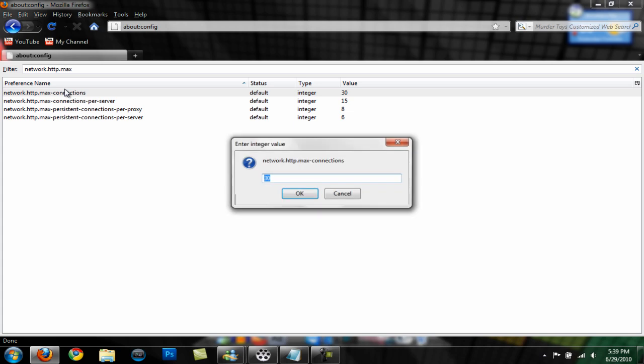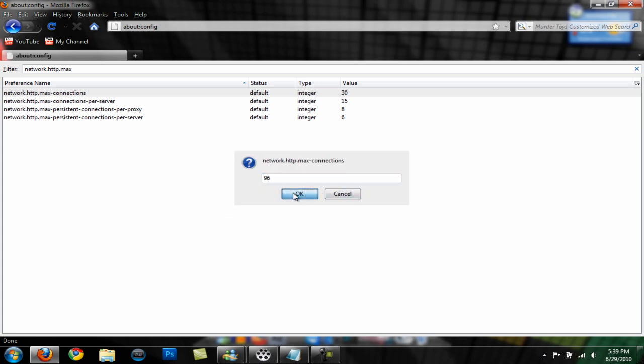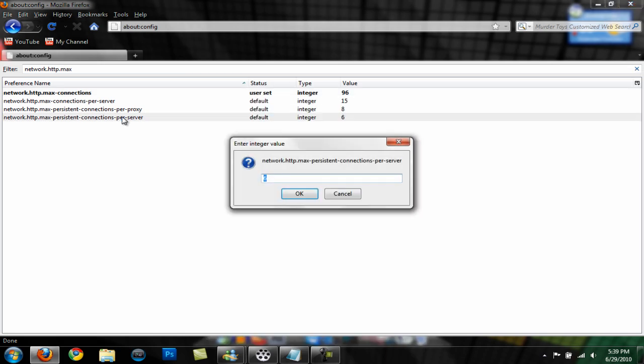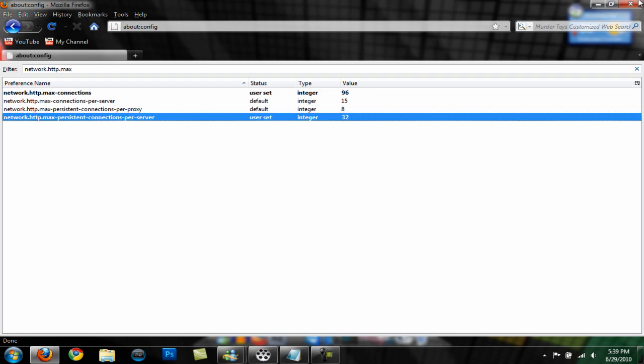The next thing is max connections per server. The default is six, you want to set that to 32 and hit okay.